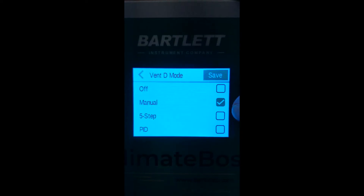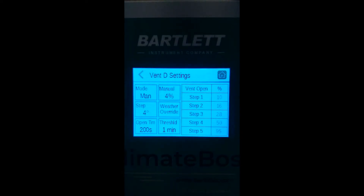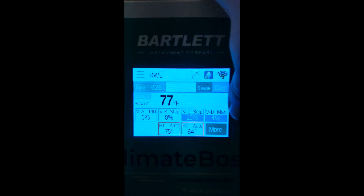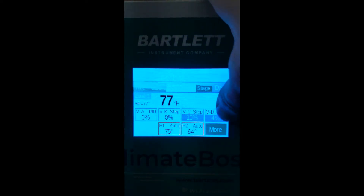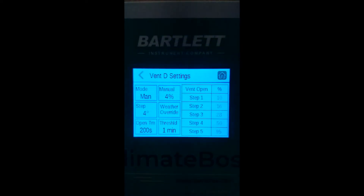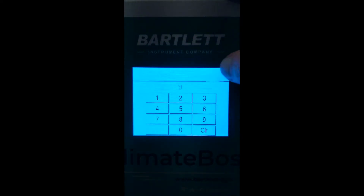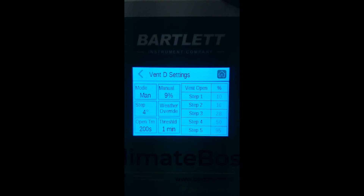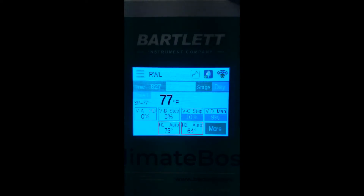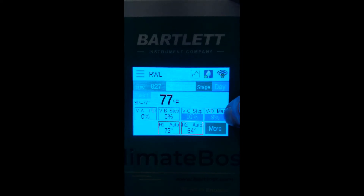Let's demonstrate how you can manually open the vent. When you choose the manually open mode, it opens to that manual open percentage. Right now we'll set it to nine percent. If you return to the home screen, you can see that the mode is manual and the status is nine percent.